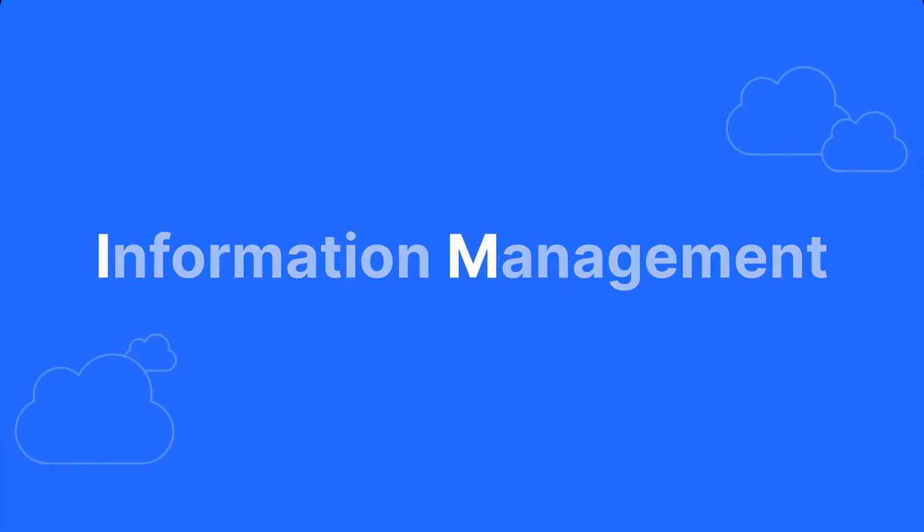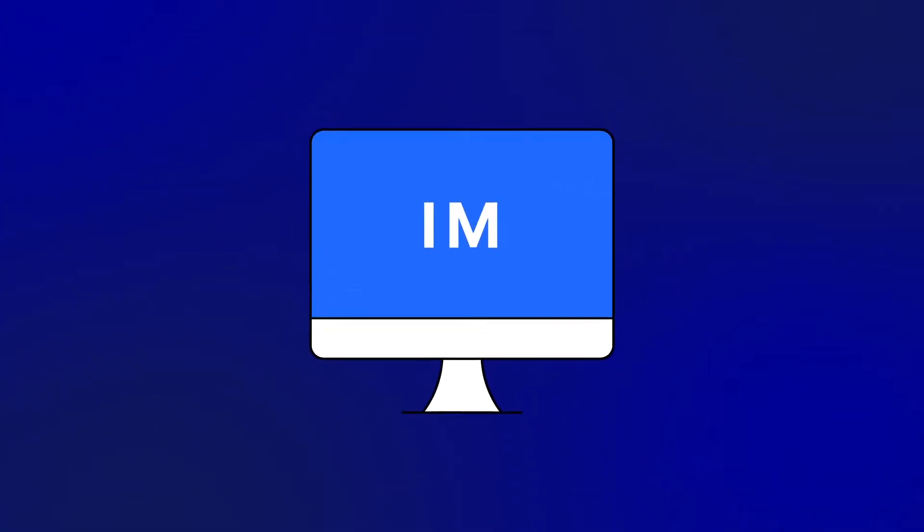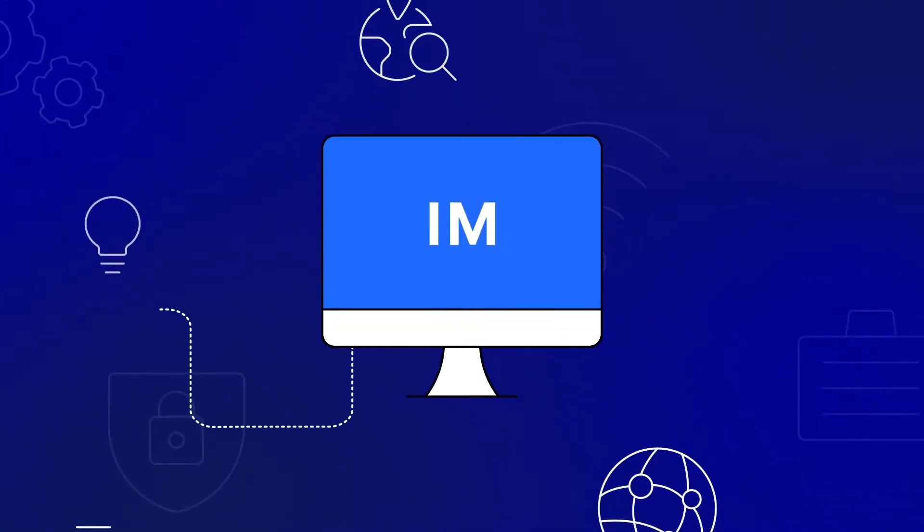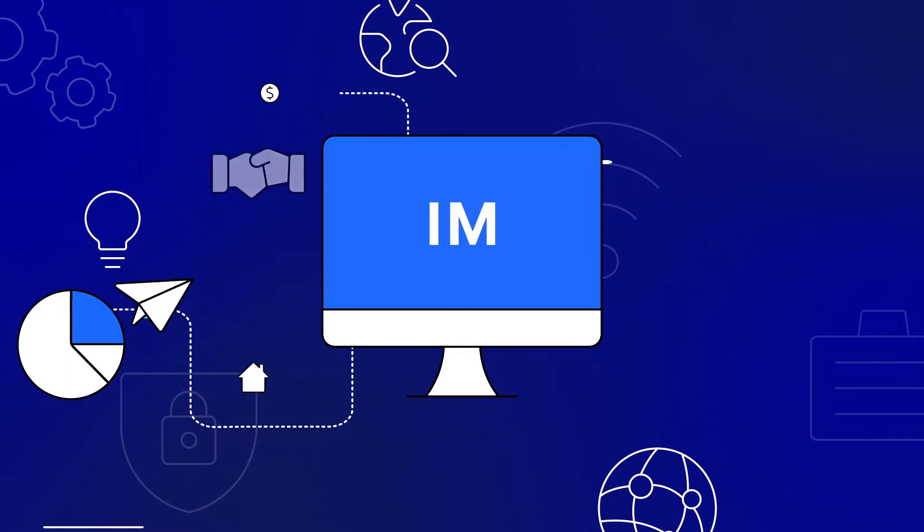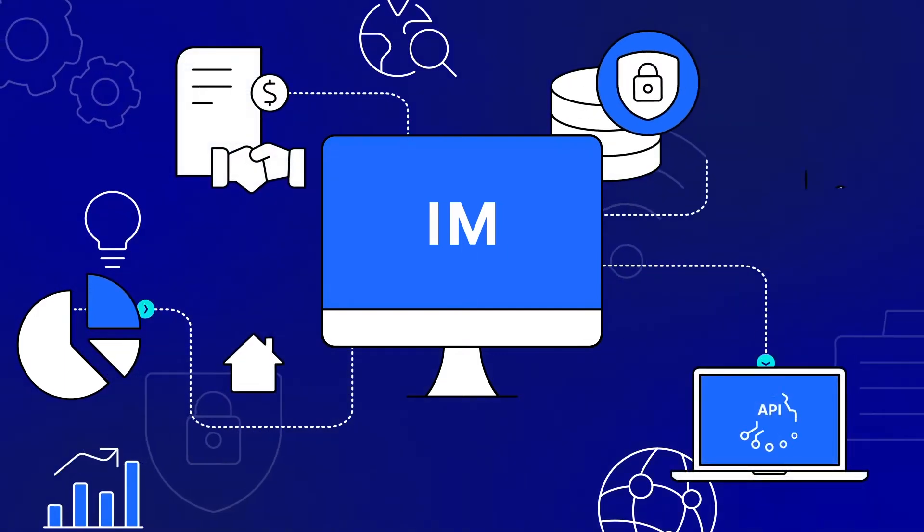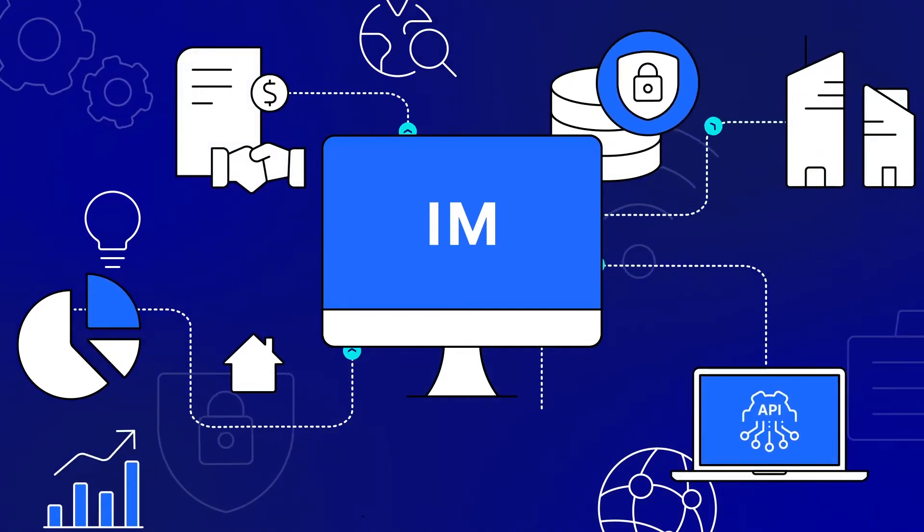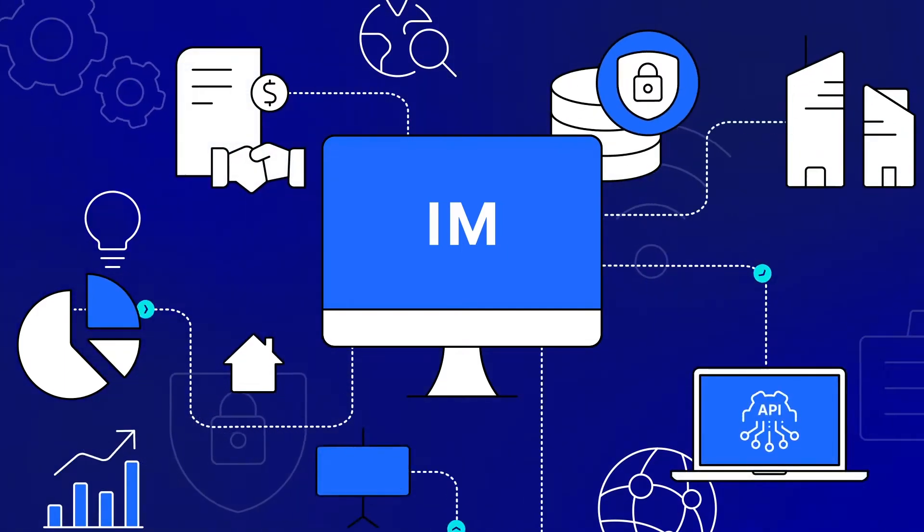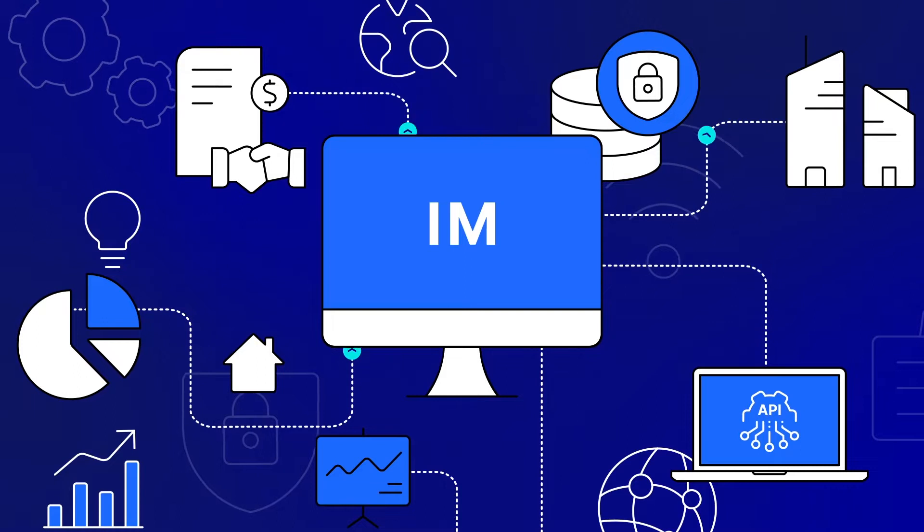Information management organizes, integrates, and protects data and content that flows through business processes within and outside your organization to unleash its full potential.